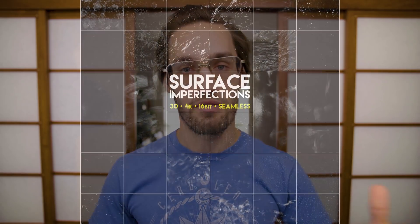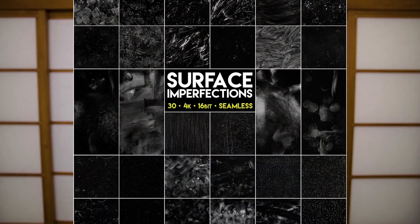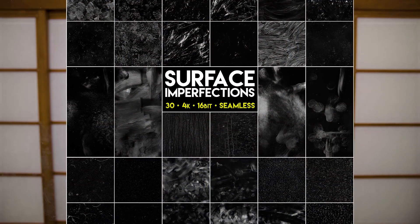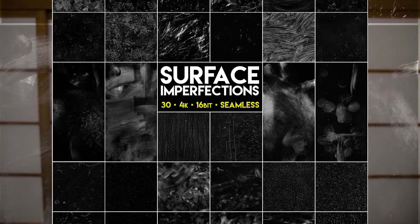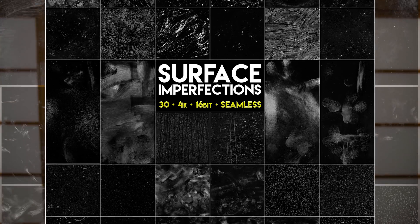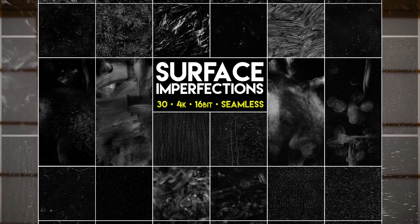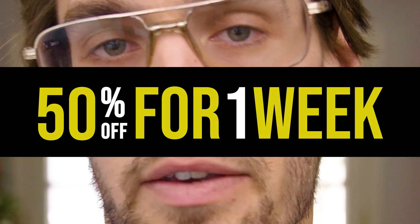So now that you guys know how important it is to add these imperfections to your renders, it's time to get a hold of some. Now it's very easy to go online and look up surface imperfections, like for example, this pack of 30 4K 16-bit seamless surface imperfections that I put together just for this video. The link is in the description. But I promise you it is way more fun to make them yourself. Get your hands dirty. I want to show you guys what I learned along the way. So let's start with the three basics.